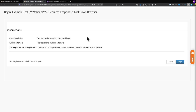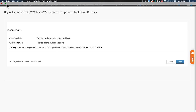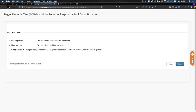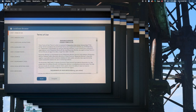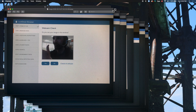Because Respondus Monitor and Respondus Lockdown Browser lock out screen sharing, I'm not able to show you what they look like while recording video, so I've taken pictures from my phone to work around that. When students log into the exam and hit Begin, the first screen they'll see requires them to agree to the terms of use. After that, they'll do a webcam check to make sure the webcam is on.